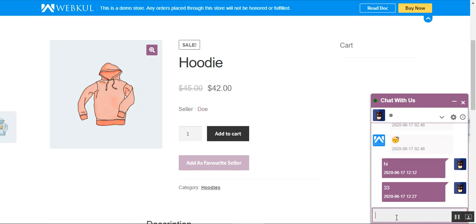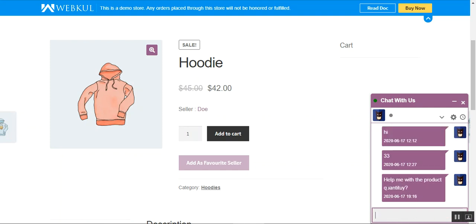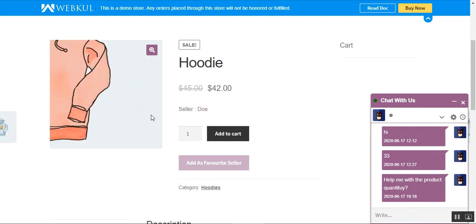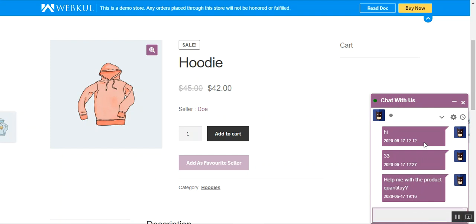From here the customer can send queries or ask any questions to the seller directly. For example, I'll type a message and hit enter to send it to the product seller directly from this chat window. The seller will receive this message and can then reply back to the customer from his chat option within his own account panel.